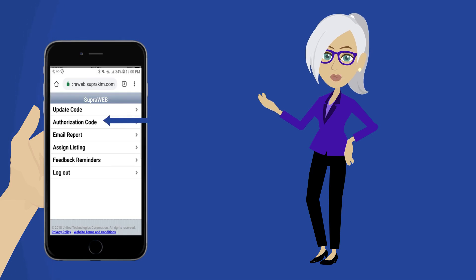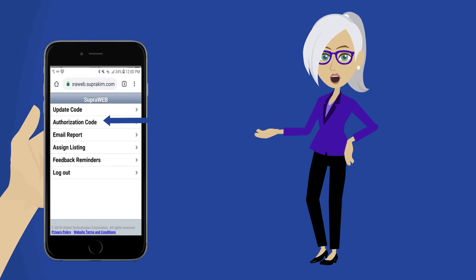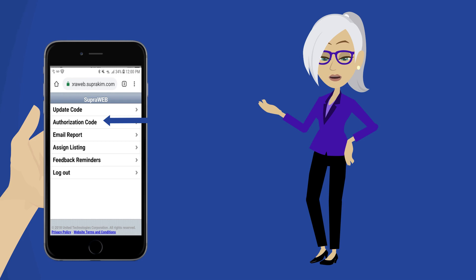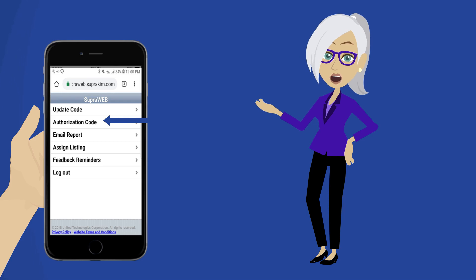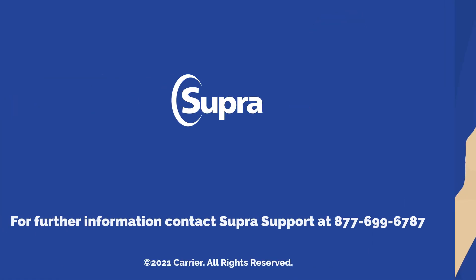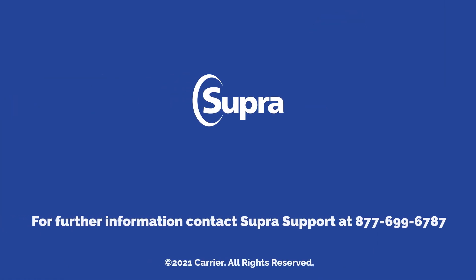Select Authorization Code. The authorization code is emailed to your email address on file with your association MLS. For further information, contact Super Support at 877-699-6787.